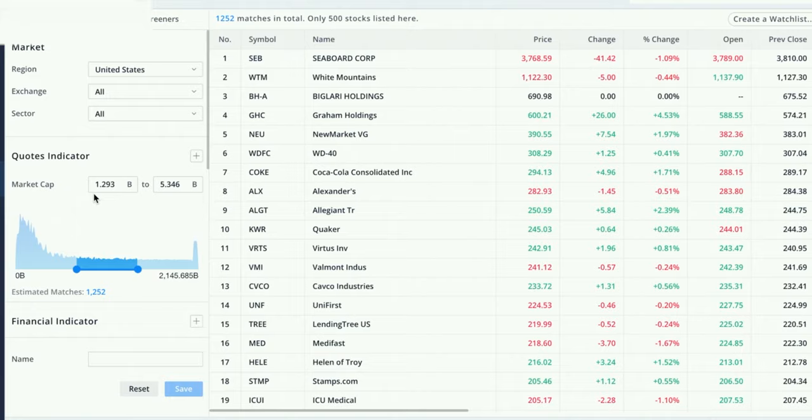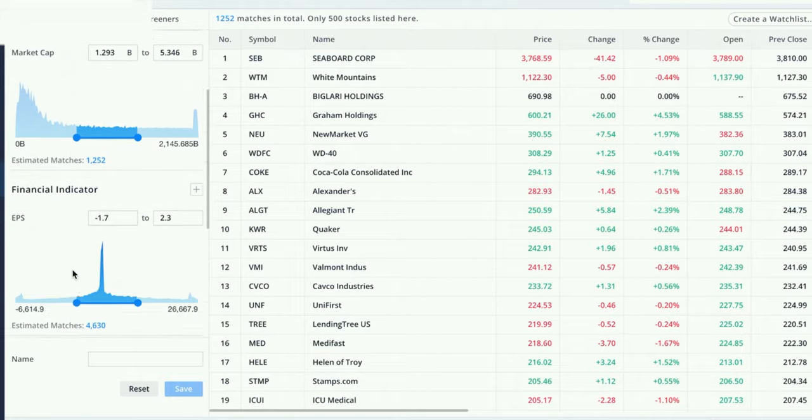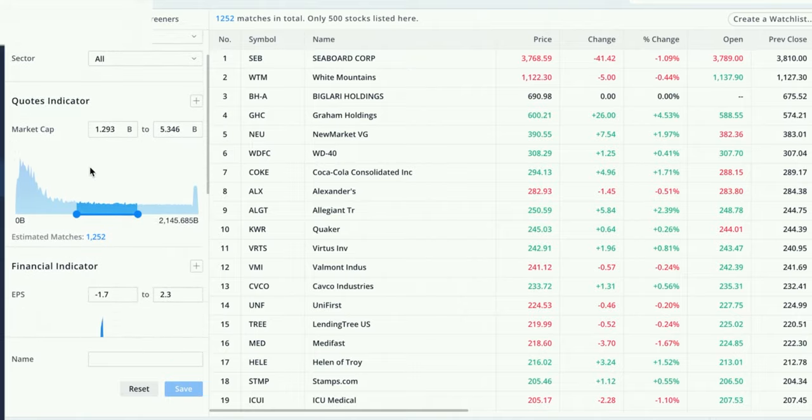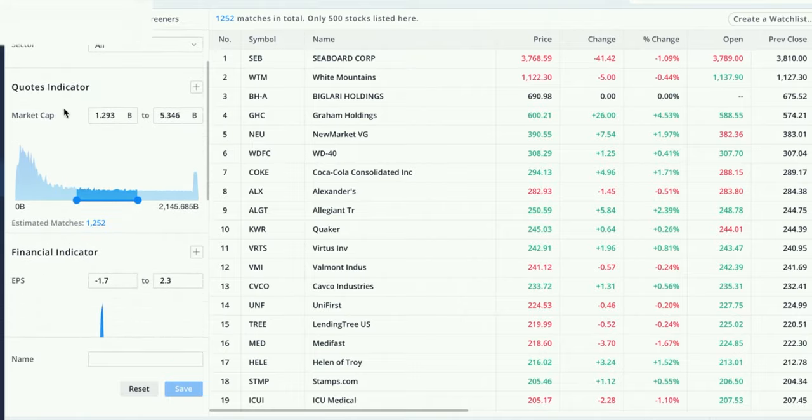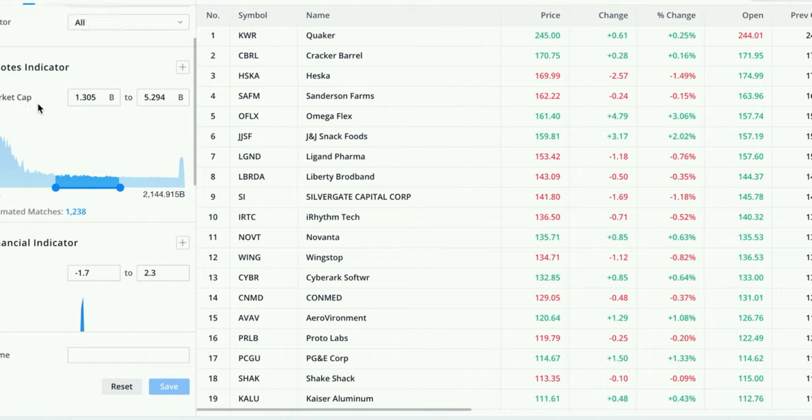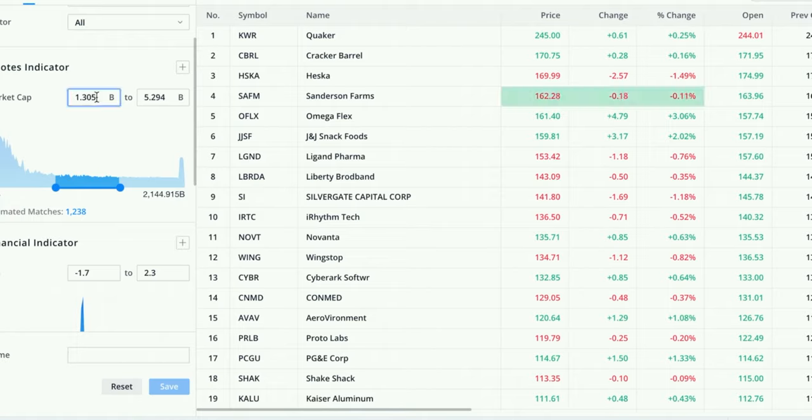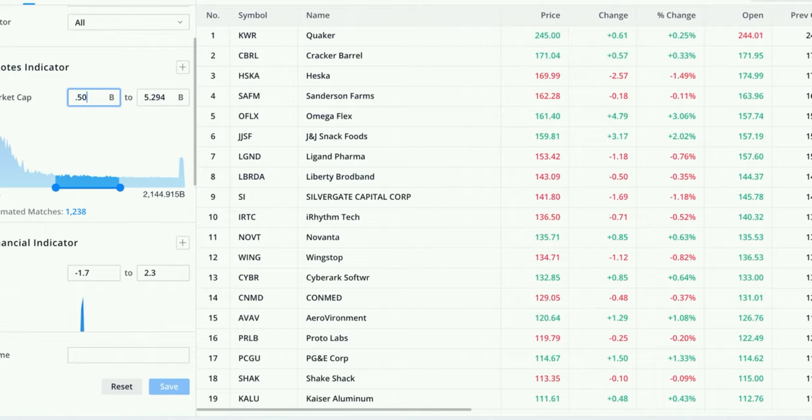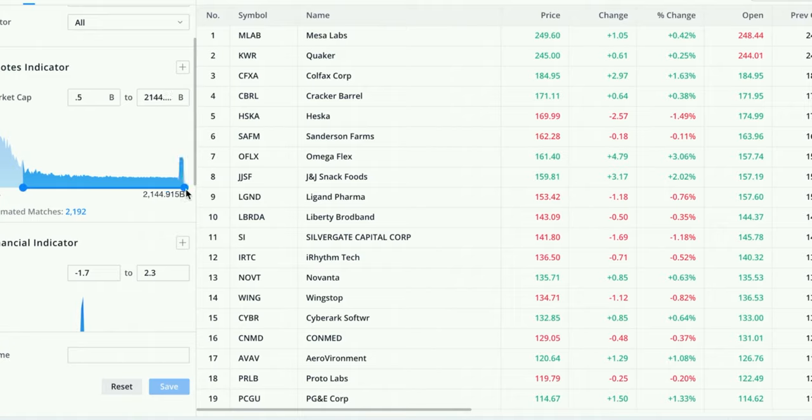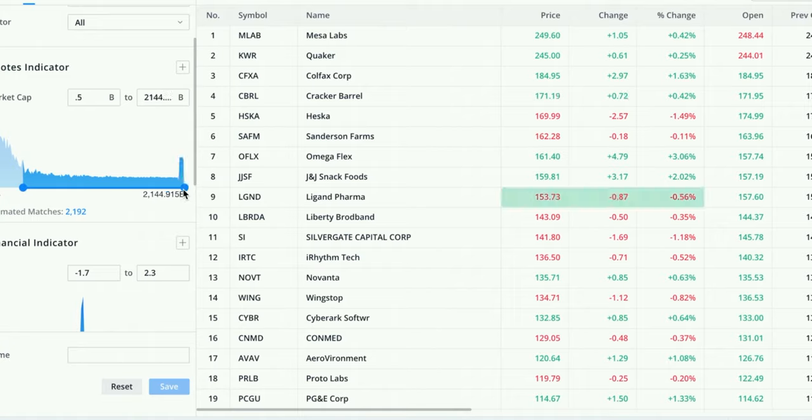With that being said, these are the options that you're going to be able to play with. This quote indicator right here has to do with the market cap, which is totally up to you the way you want to customize it. Personally, I don't like to have it include a bunch of penny stocks because I'm honestly the worst penny stock investor. So I keep it typically at half a billion or 500 million, so like 0.5. Then I like to also include big companies. You really don't have to if you don't think you want to spend too much money.